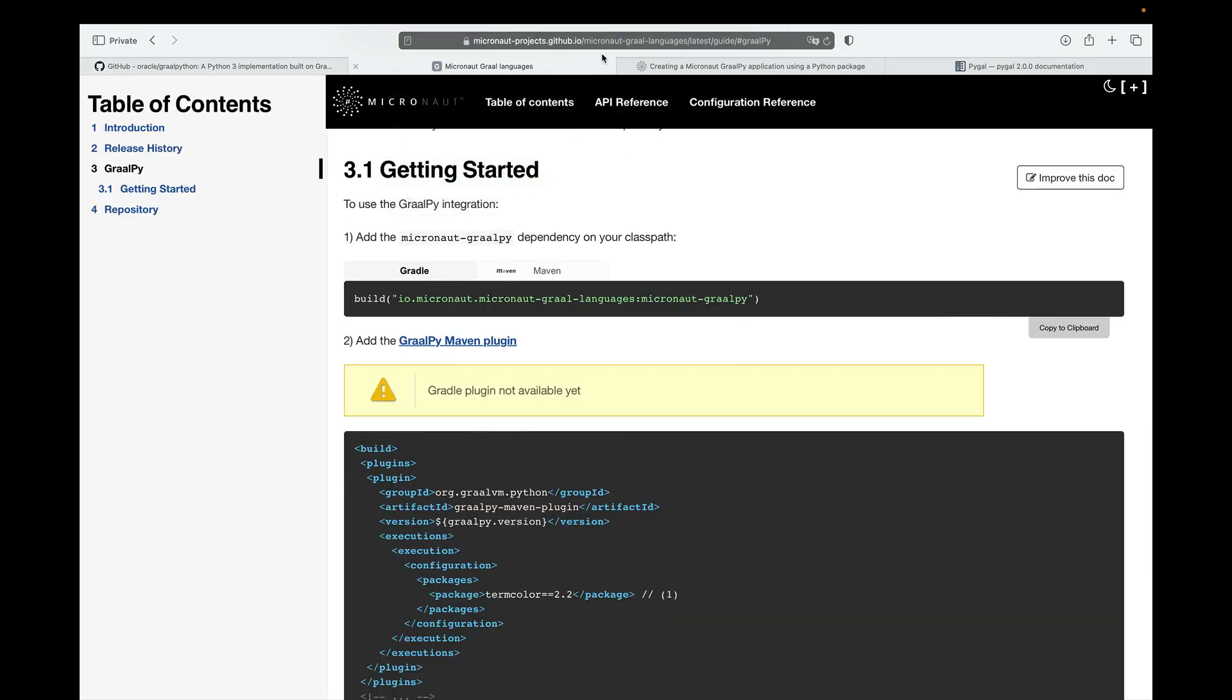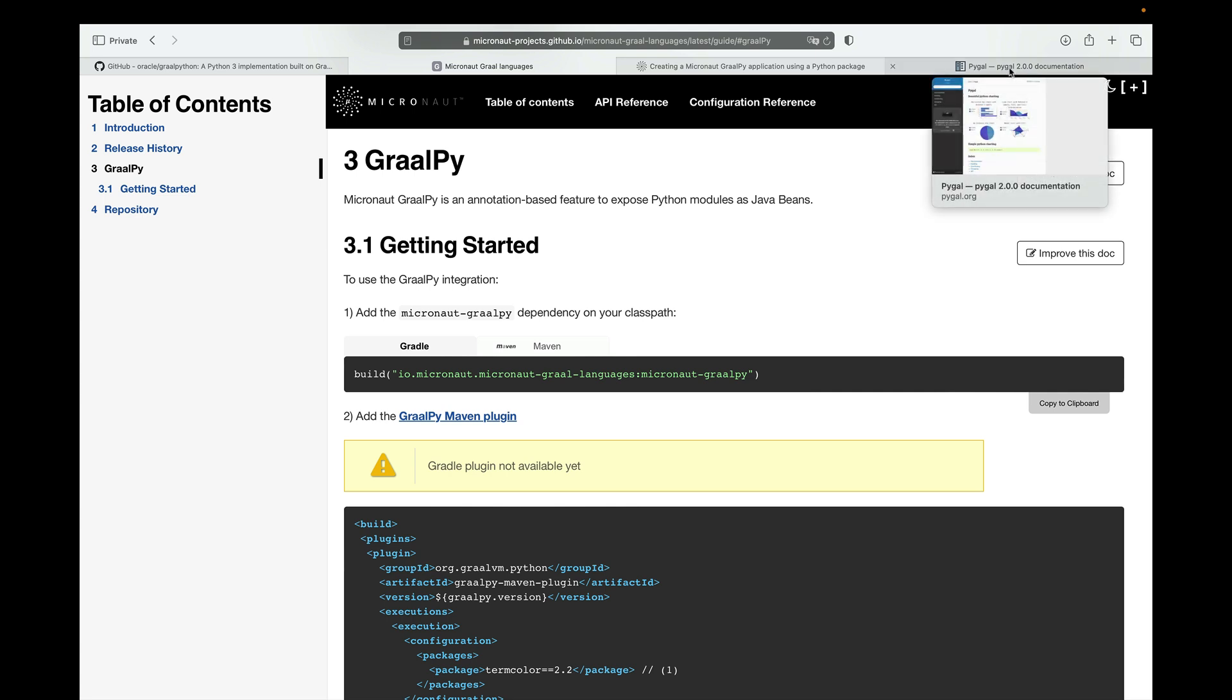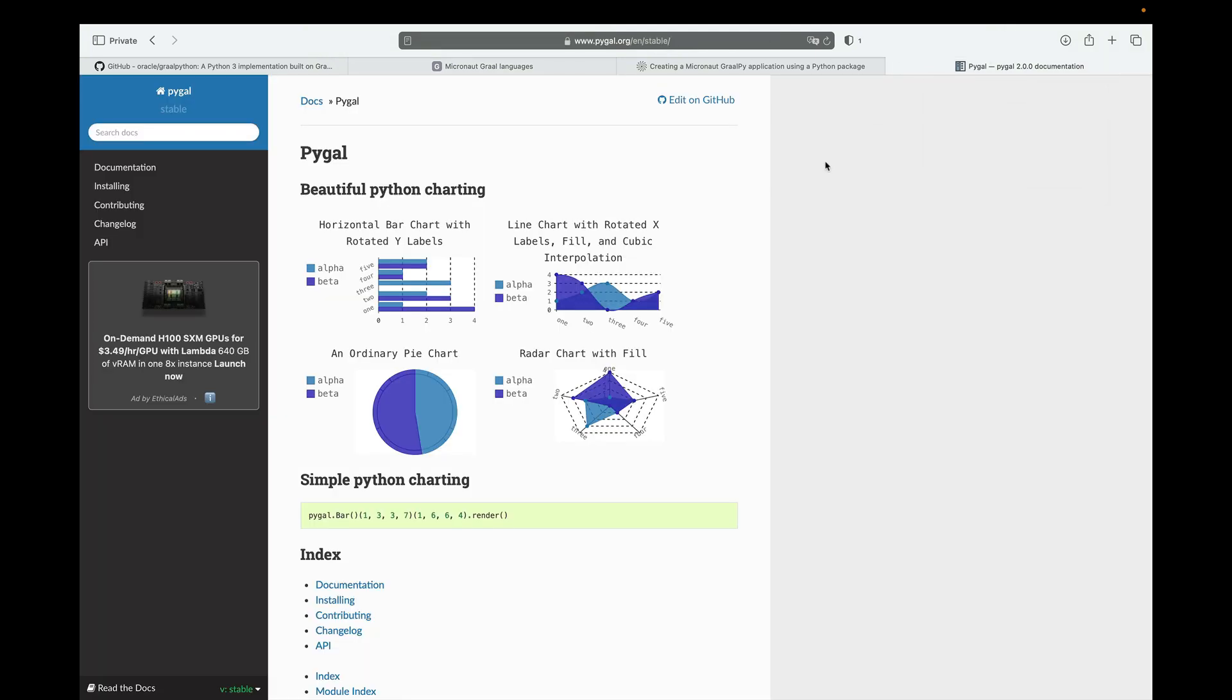If you go to the repo of the project, it's micronaut-graal-languages, you will find information about the GraalPy module. I want to show you a demo of using a Python package directly from a Micronaut application. In particular, I'm going to be integrating this Python package named PyGal, which is a Python package to help you create charts.